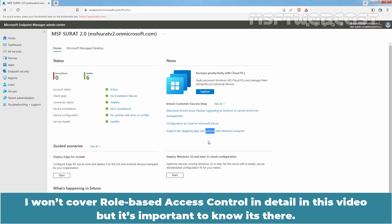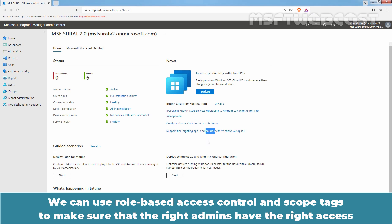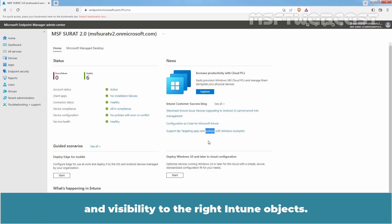I won't cover role-based access control in detail in this video, but it is important to know it is there. We will have a dedicated full video on how to implement role-based access control in Intune. We can use role-based access control and scope tags to make sure that the right admins have the right access and visibility to the right Intune objects.